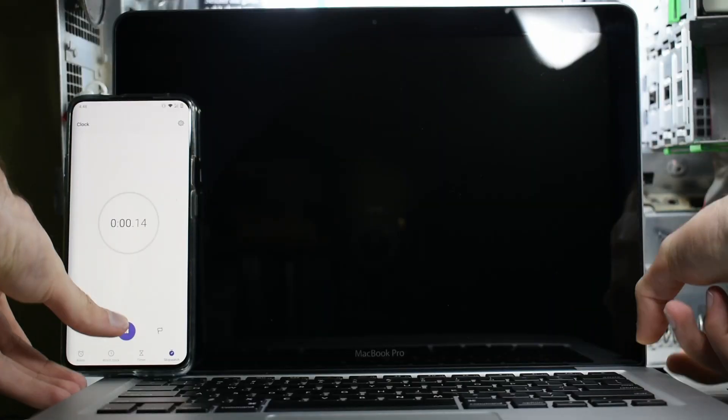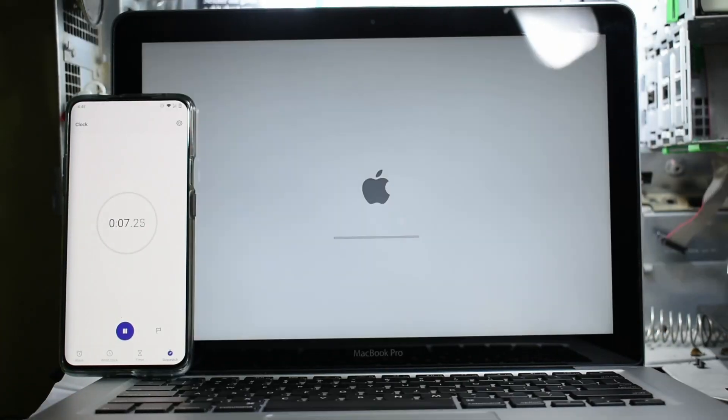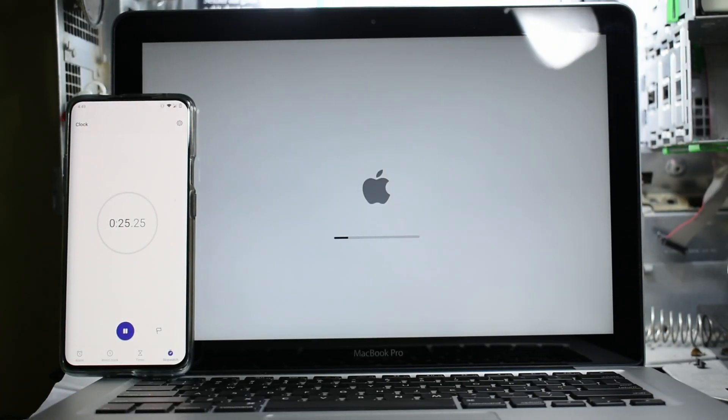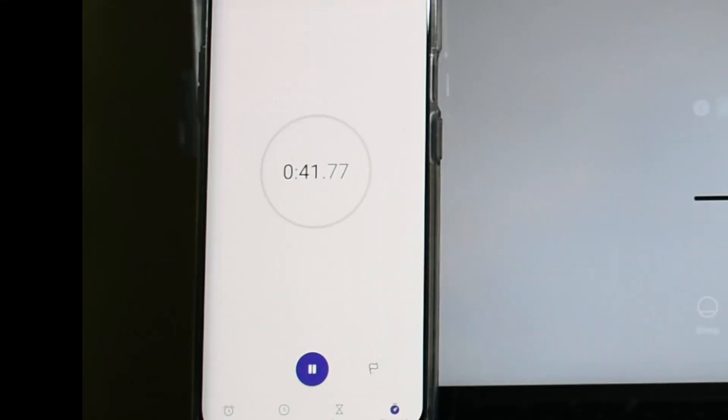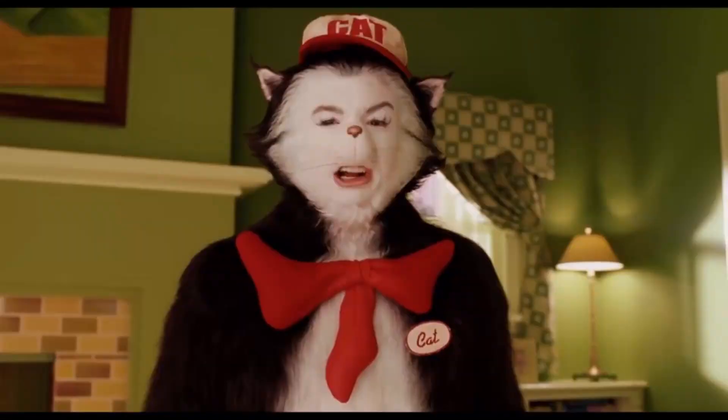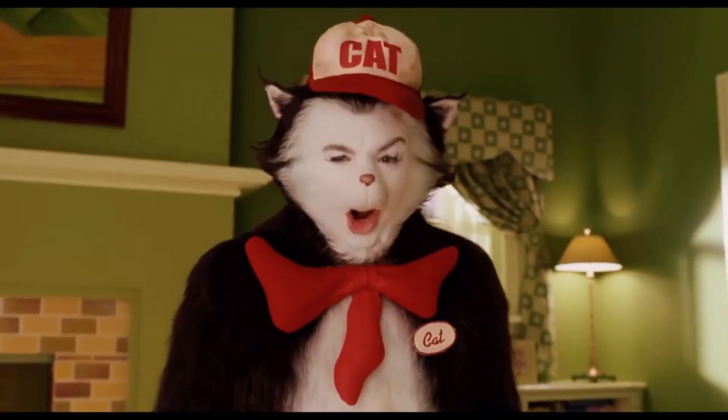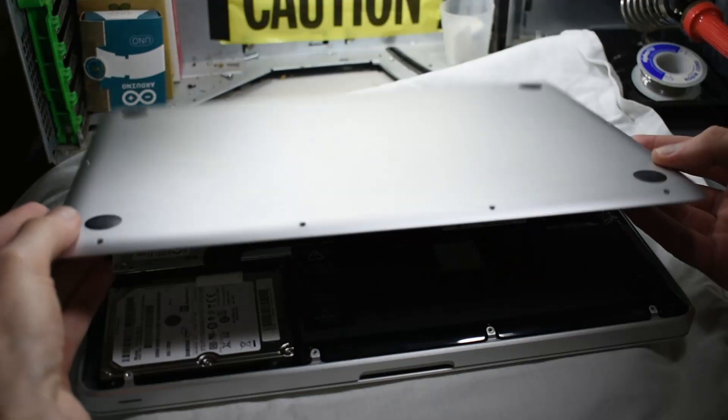Let's move on to boot time. We'll call it 42 seconds. Now let's take a look under the hood.